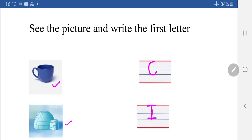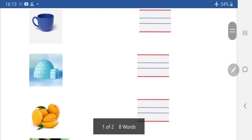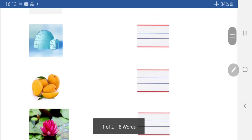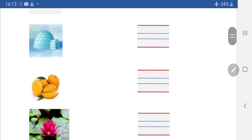Kya hai ye? I.E. Igloo. Seeker Cup. I.E. Igloo. Next picture dekhenge. Yeh dekhye — yeh kya hai? Emma Mango. Emma Mango. Kaisi write karna hai Emma Mango?